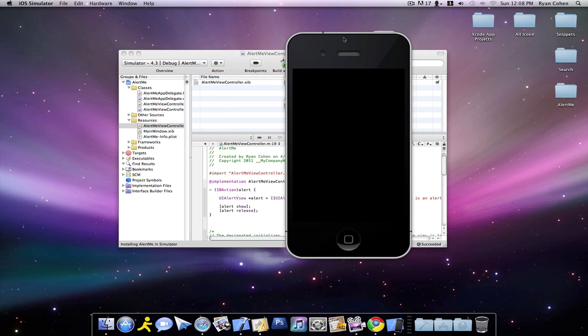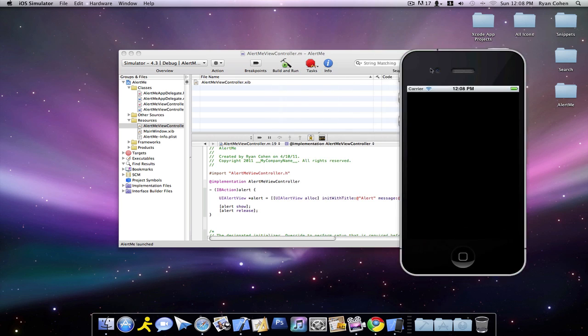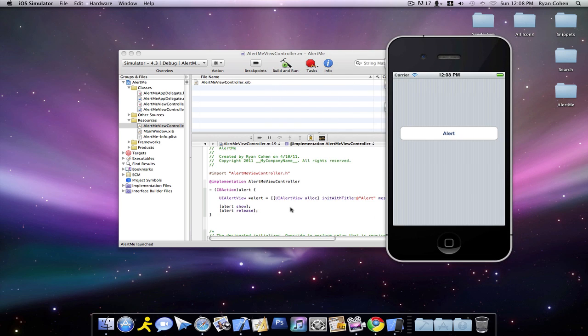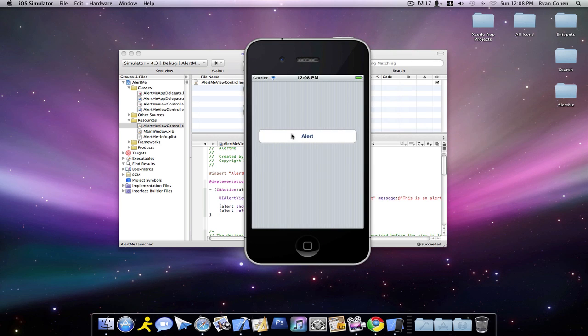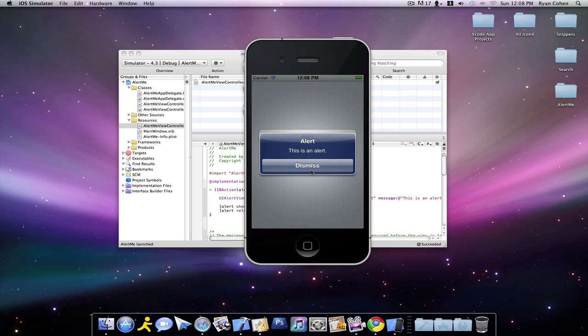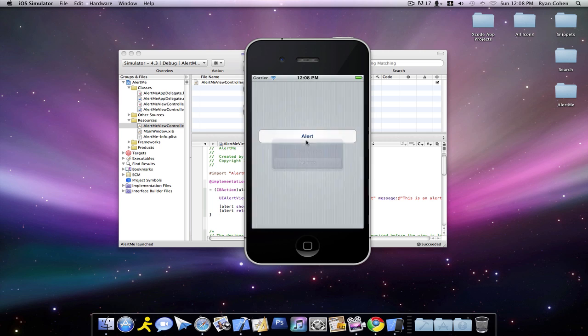It's pretty much just saying the UIAlertView called Alert to display all that. So let's click on this, and we get an alert with the Dismiss button.